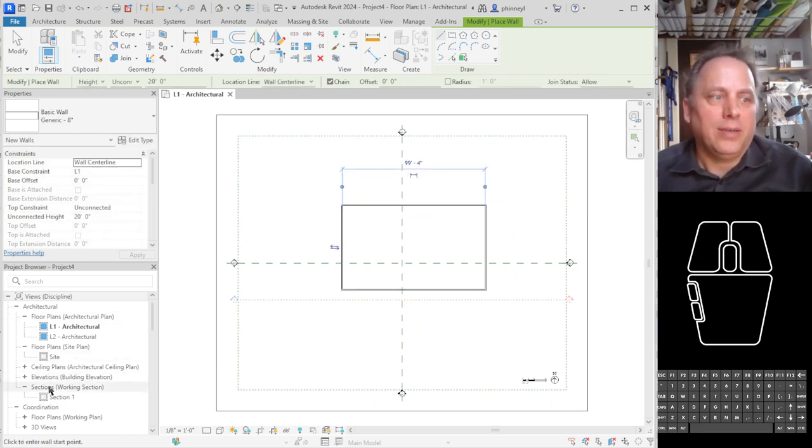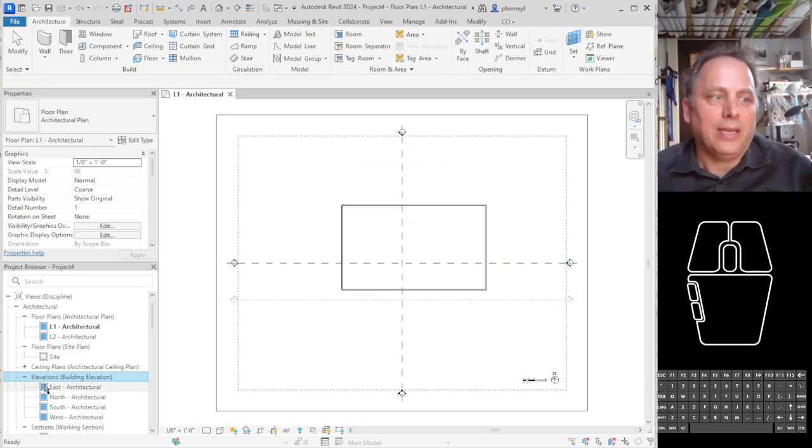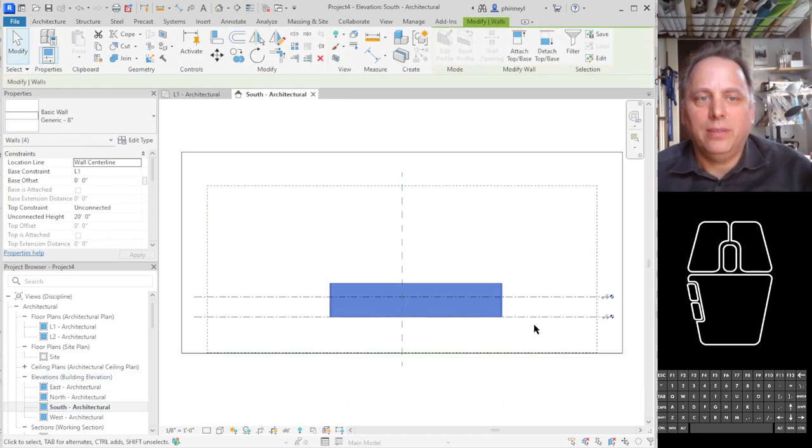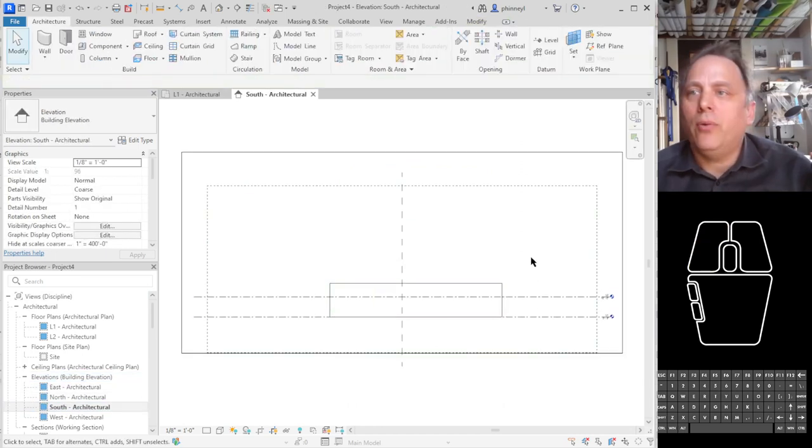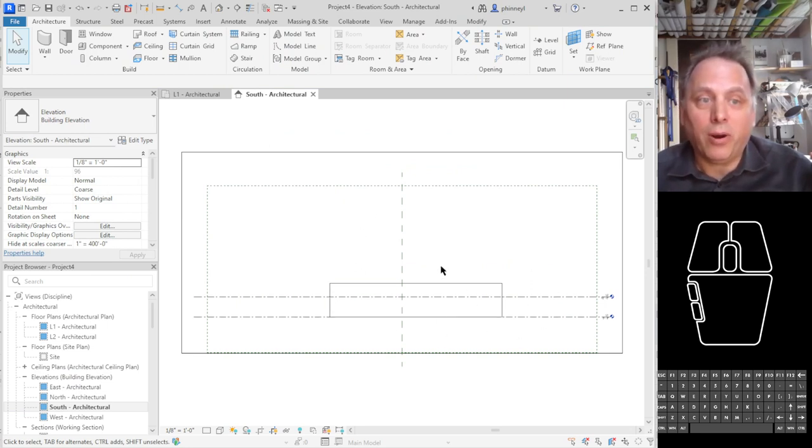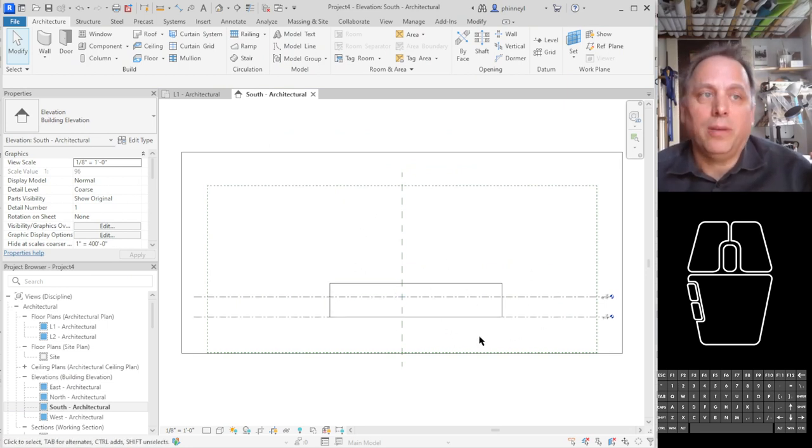Let's go ahead and take a look at your elevation here. And so this is the mass of the building here. Now we need to make a storefront system in part of this wall, in part of this solid mass.